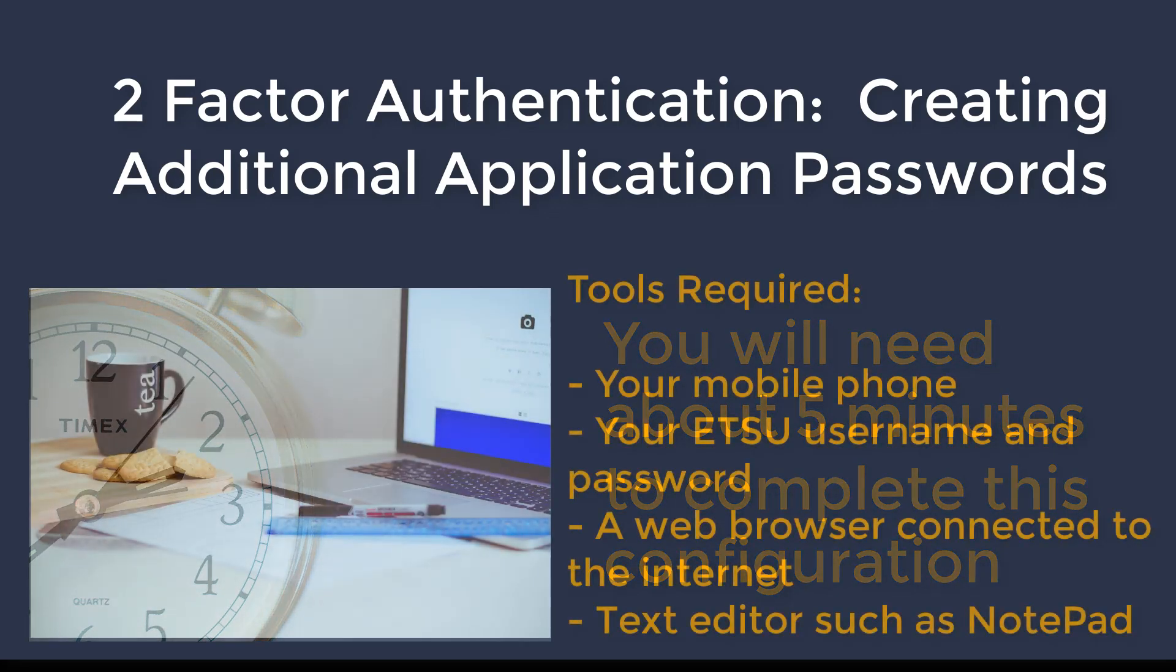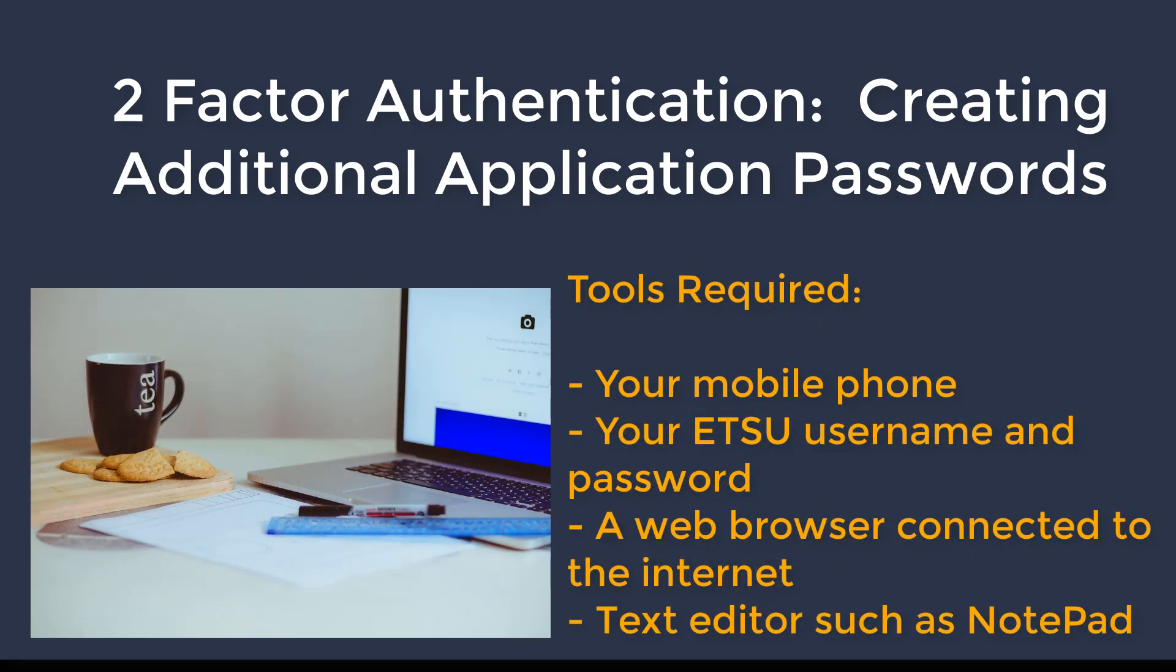Before you begin, please have the following available. Your mobile phone, your ETSU username and password, and on your computer please open a web browser with internet connection and the text editor program such as notepad.